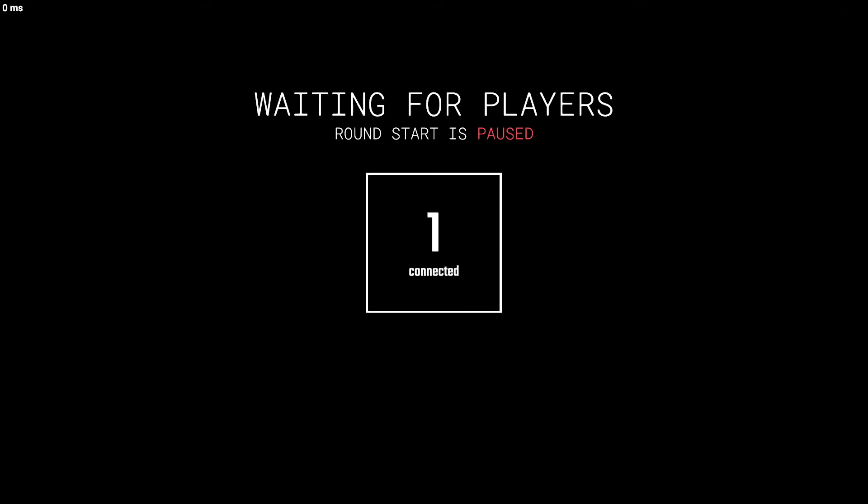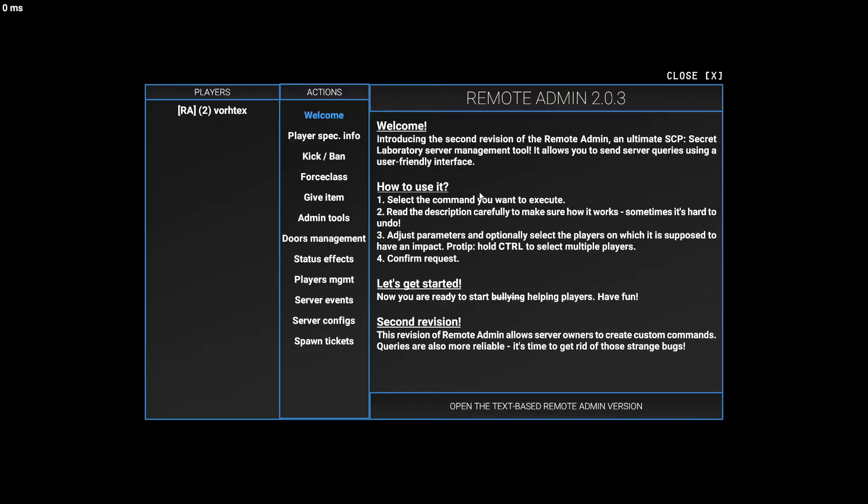Hey everybody my name is Garna and today I'm going to show you how you can use the remote admin panel in SCP Secret Laboratory. So we're just going to load in. So here's what the remote admin looks like. You have a welcome thing. You can just read this, I'm not going to read it. You can read it yourself.